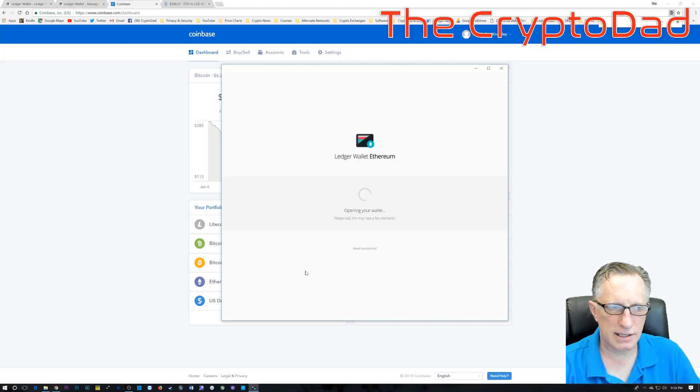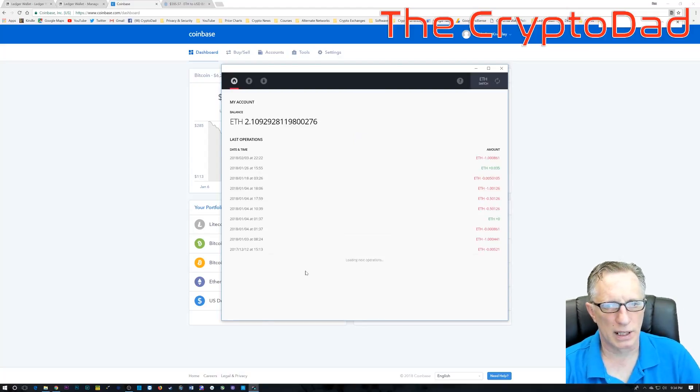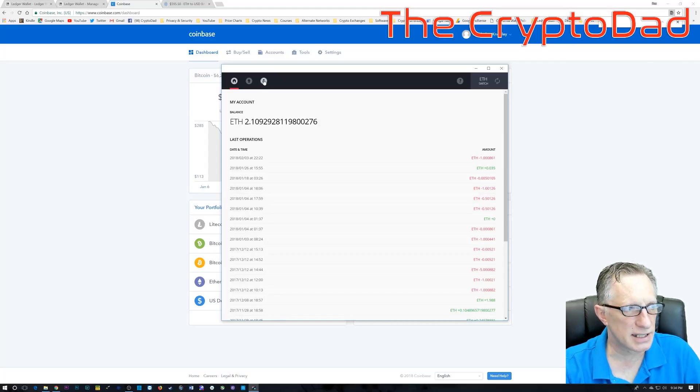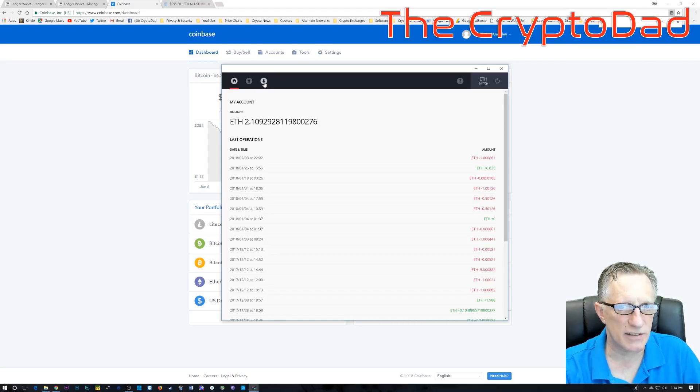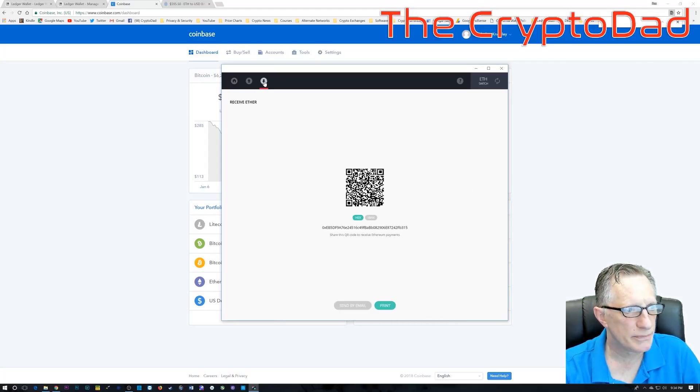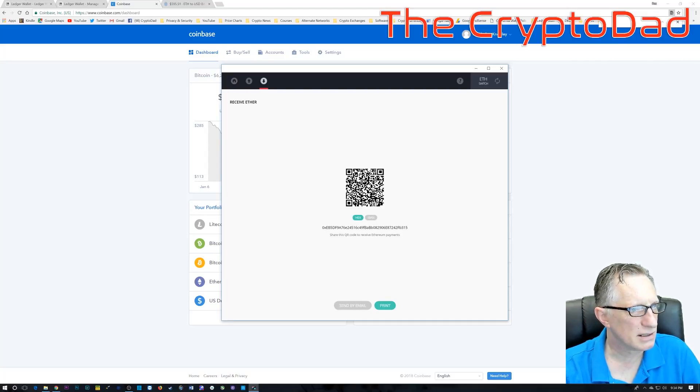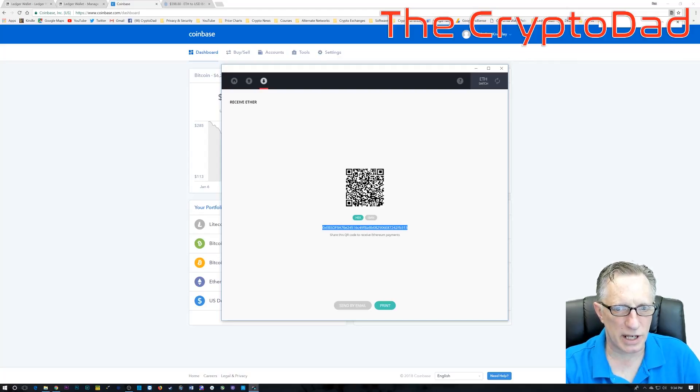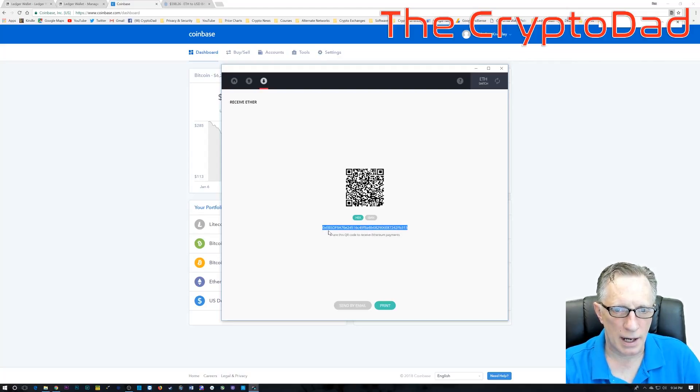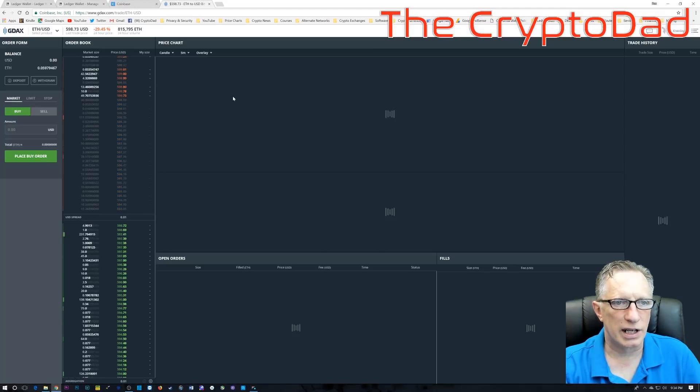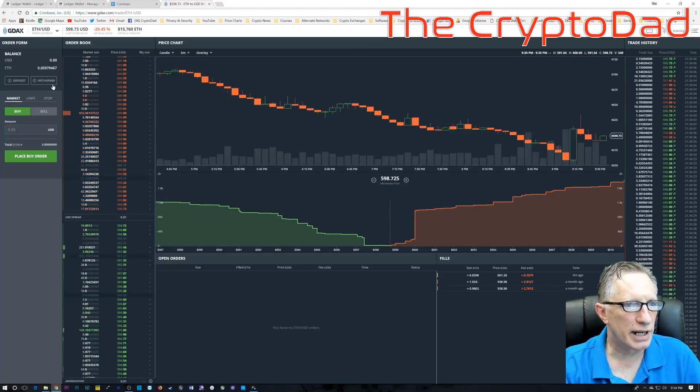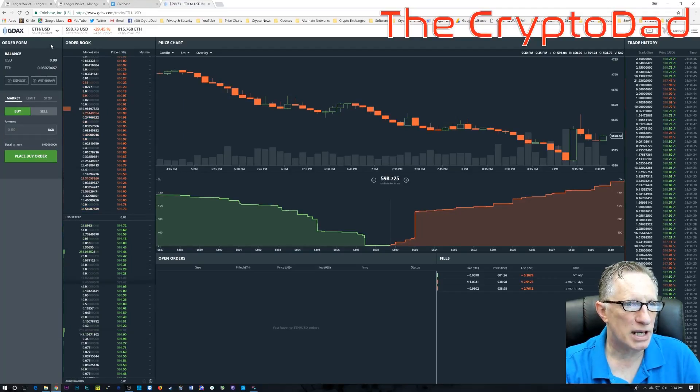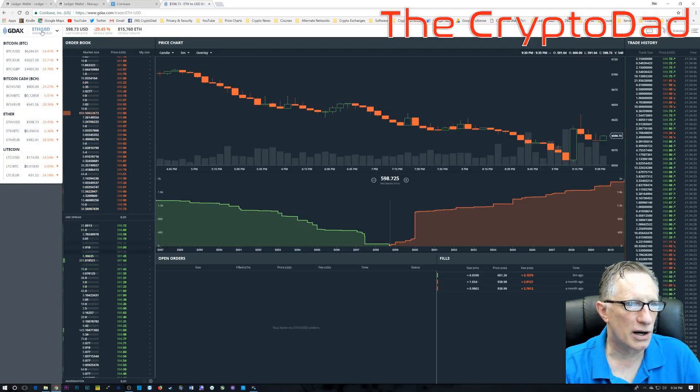Okay, and now that we've connected the Ledger and launched the wallet, you can see I have a balance here. I'm going to go to Receive, and in the Receive window, I'm going to highlight the Ethereum hex address, copy that into my clipboard, and then I'm going to take it over to GDAX.